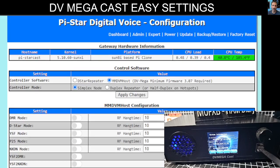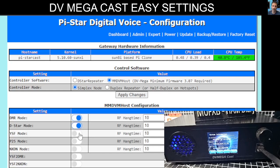The frequency only matters if you're going to use the DV Megacast as a hotspot, and to do that you need to add additional hardware inside — it is doable. But let's focus on what this is about. If we want to use DMR, D-star, and Fusion, we don't need to worry about the frequency because the device is the radio, the speaker, and the microphone — it's also a touchscreen. So we're going to turn them all on and click Apply.